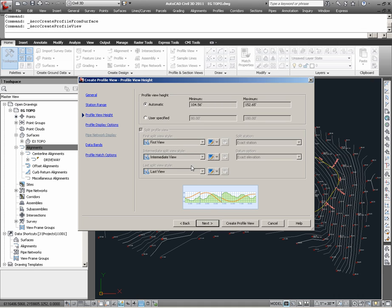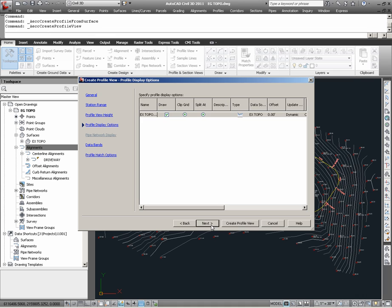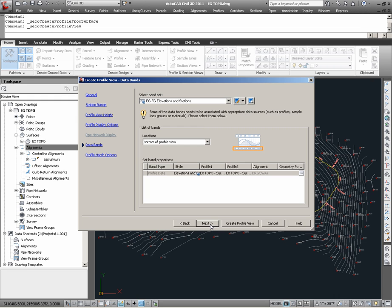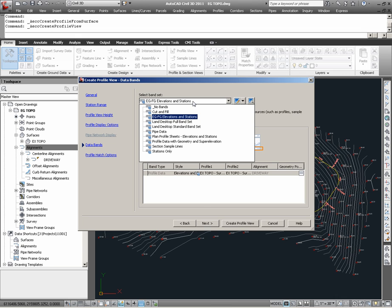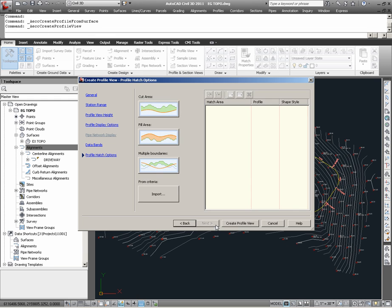Clicking Next, settings here are specified for the profile view height. In setting the profile view height to Automatic, I am given a minimum and maximum range of 104 feet to 152 feet in elevation approximately. This is based upon the Civil3D surface object EX Topo, which we have sampled in combining it with the driveway alignment for the purpose of creating this profile. Choosing Next, we specify that the EX Topo surface profile will be created with this profile view. Choosing Next again, users can opt to specify a band set as part of their profile view. Here, we will set this to EGFG elevations and stations. Again clicking Next, we come to the last window in which profile hatch options can be applied if desired.